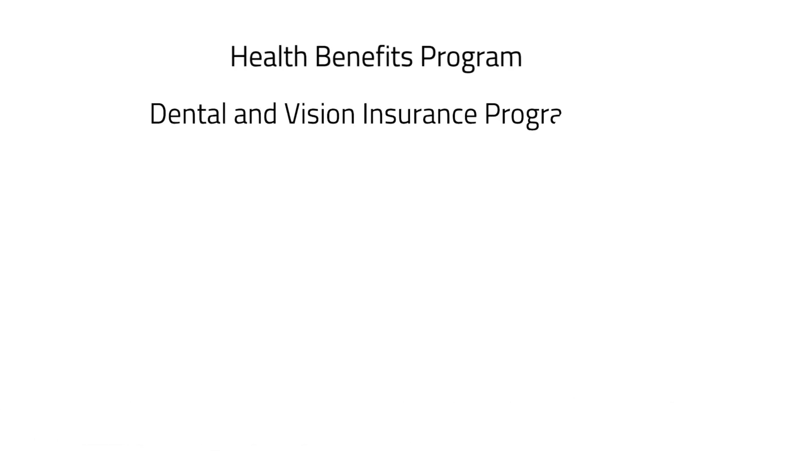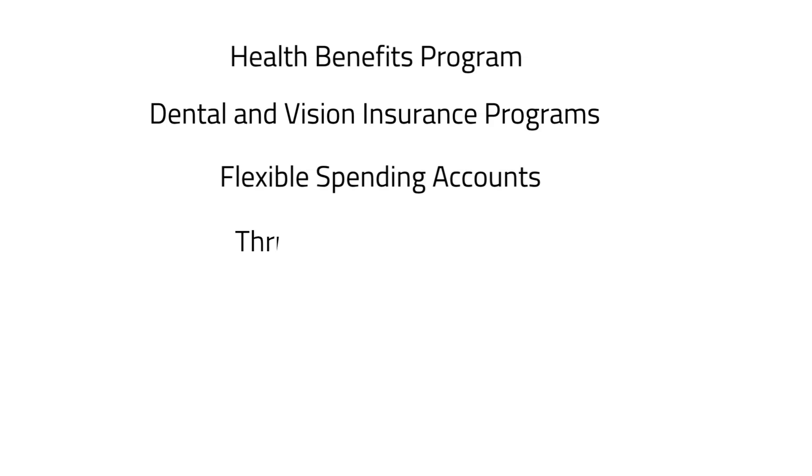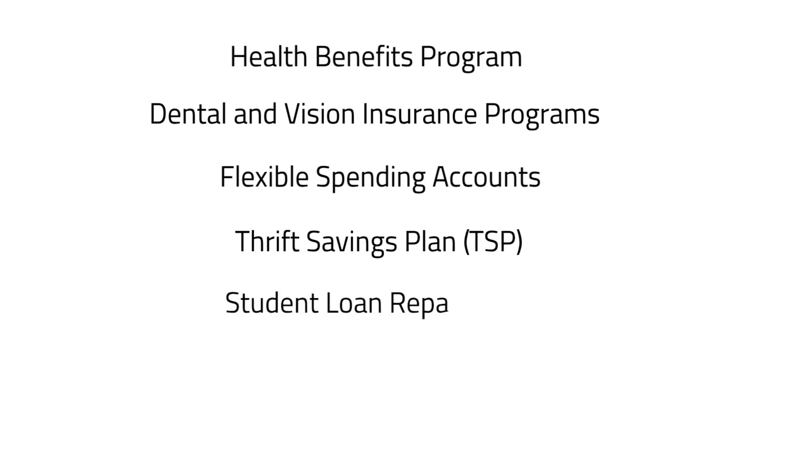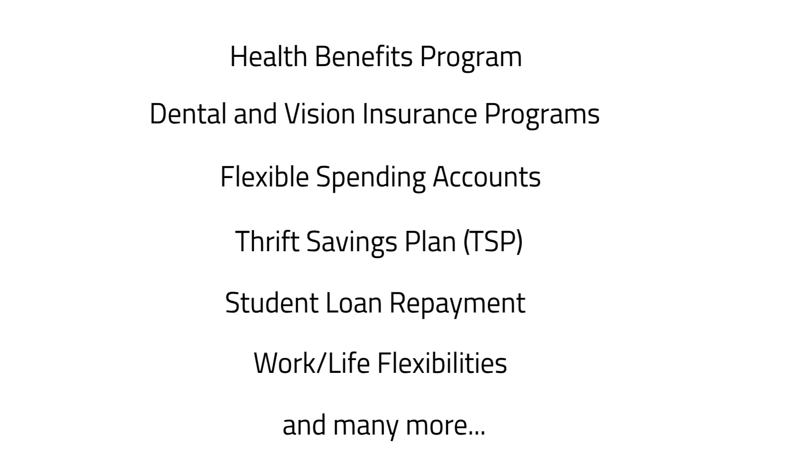Also, check out the benefits information on the new hire website to become familiar with all the benefits and work-life flexibility programs offered at ICE.